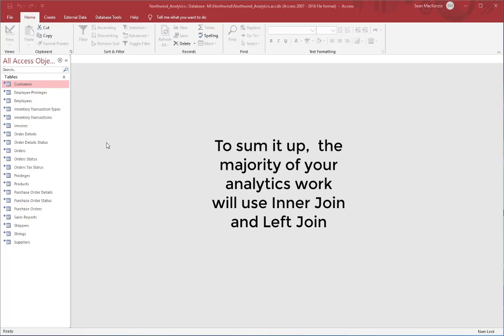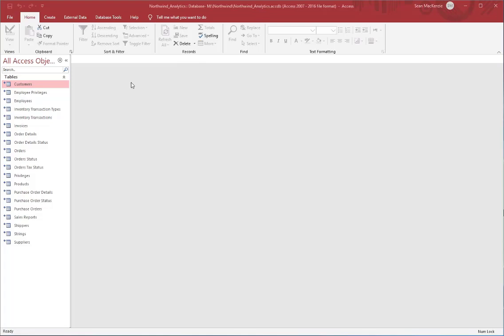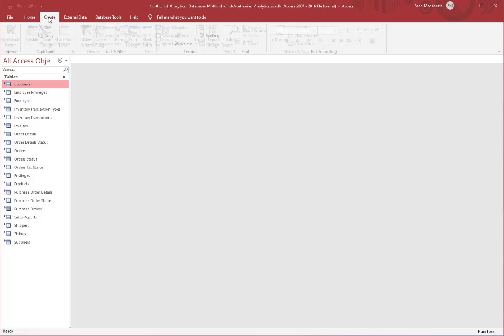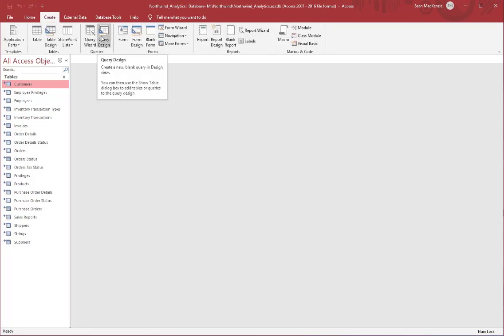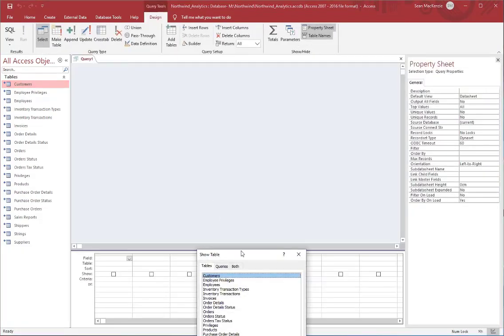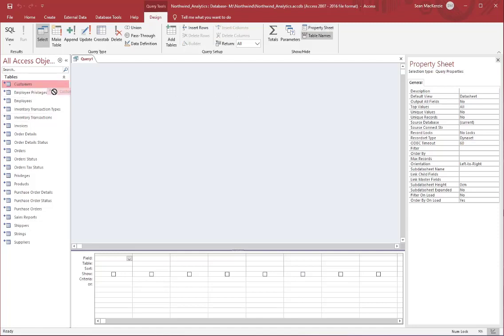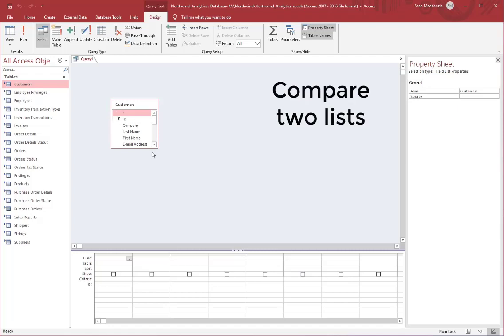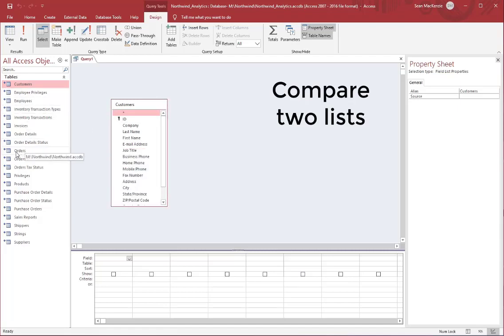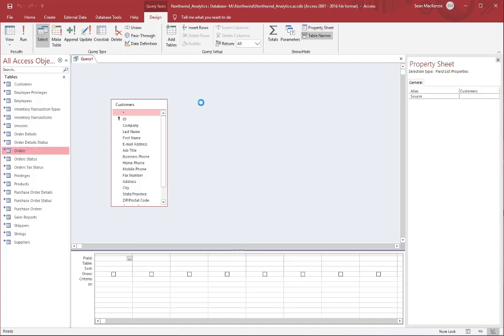Those are the two joins you'll do the most work with in analytics. In our next section, we're going to reuse the Northwind analytics database again to show how to create a mismatch query — basically how you can compare two lists to show items that are in one list but not in the other, or vice versa.